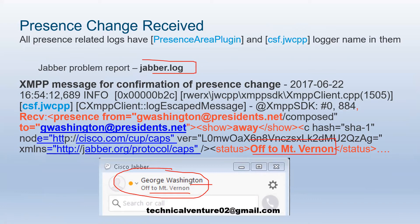There is one more important thing: the CCMCIP profile on the IMP presence server. Its main purpose is to control desk phone activities. If you are on a call from your desk phone, the status should reflect on Jabber, and vice versa. For example, if you press Do Not Disturb on your phone, it should show DND on Jabber as well — regardless of whether a CSF device is created or not.